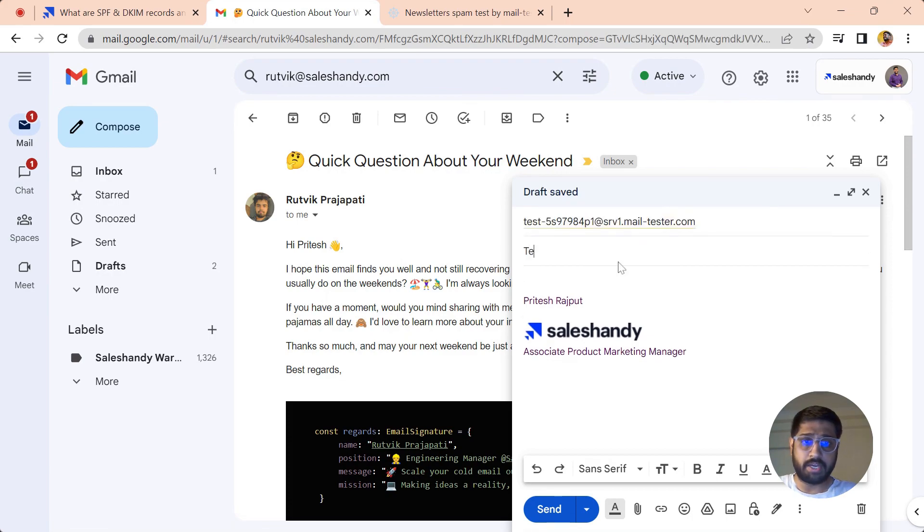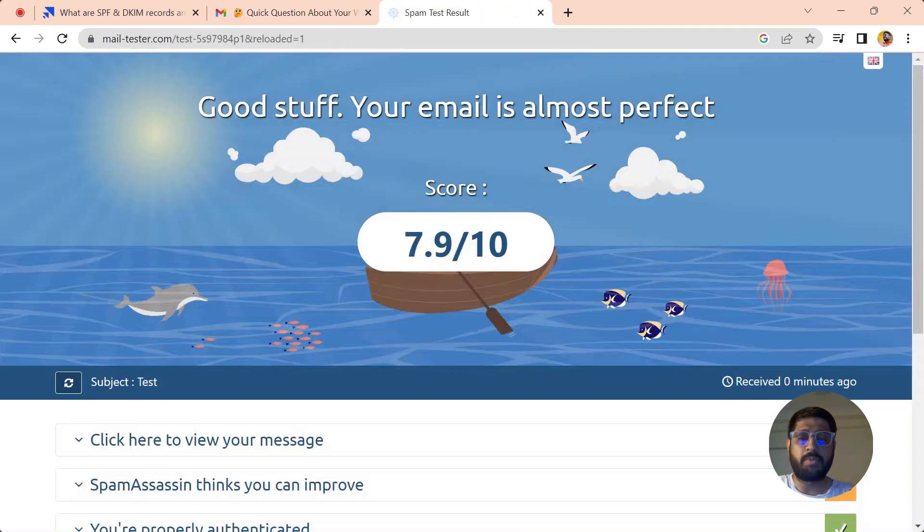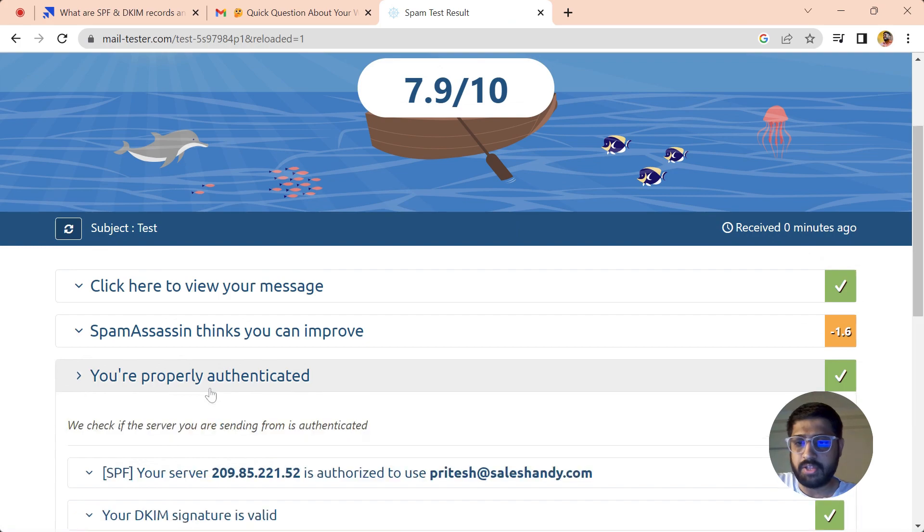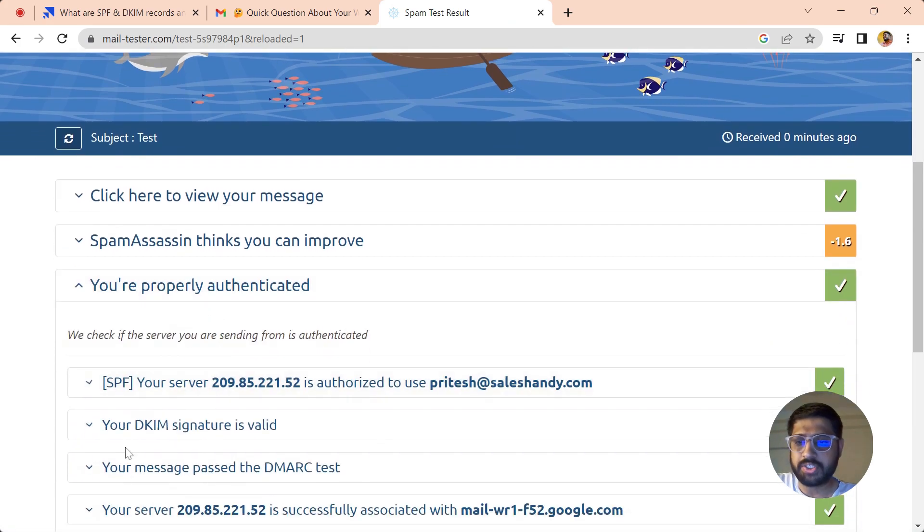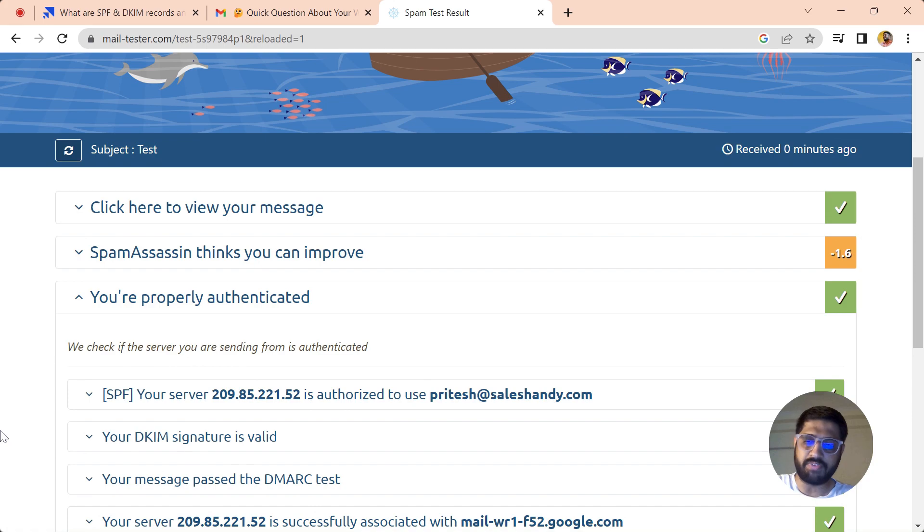Keep a subject line—anything you want—and just test it. The mail tester will analyze the email and give you a score. You can see here in the authentication section that DKIM signature is valid. This is another way you can test whether your domain records contain DKIM or not.